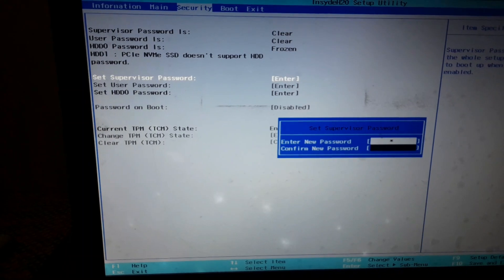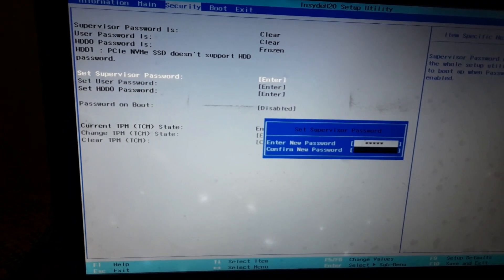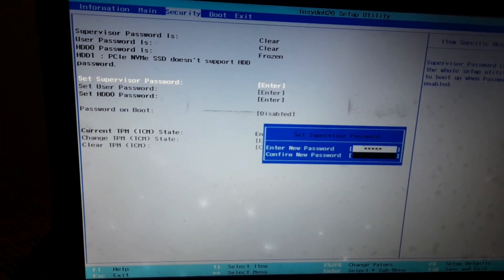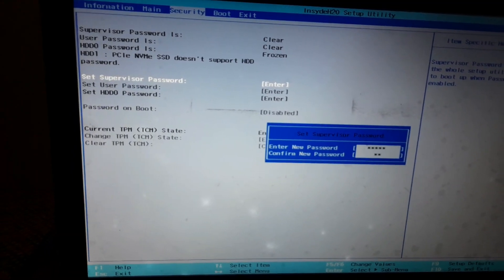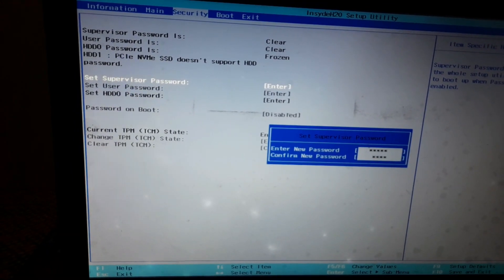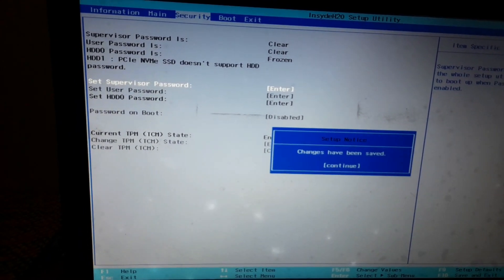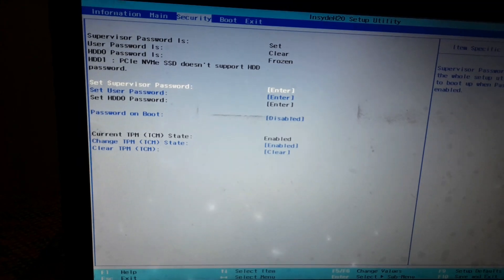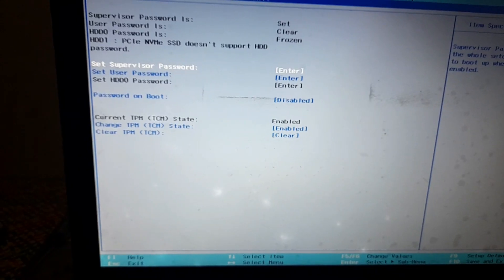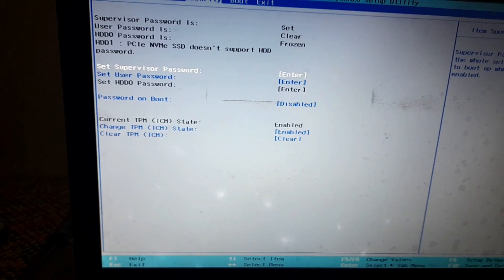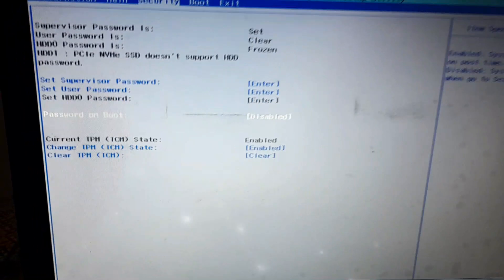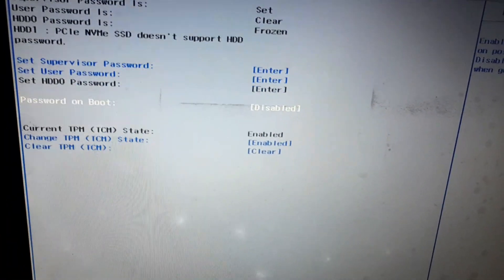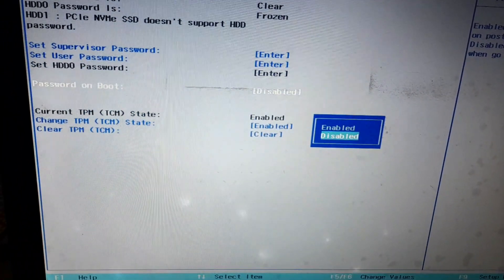Now type your password and again confirm. Go down and select the password on boot and enable it. That's it.